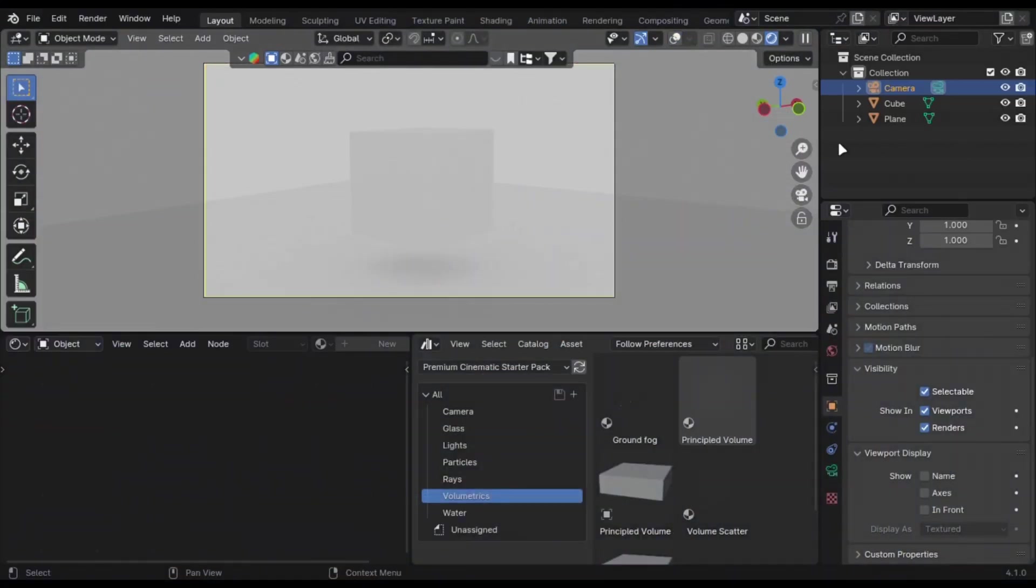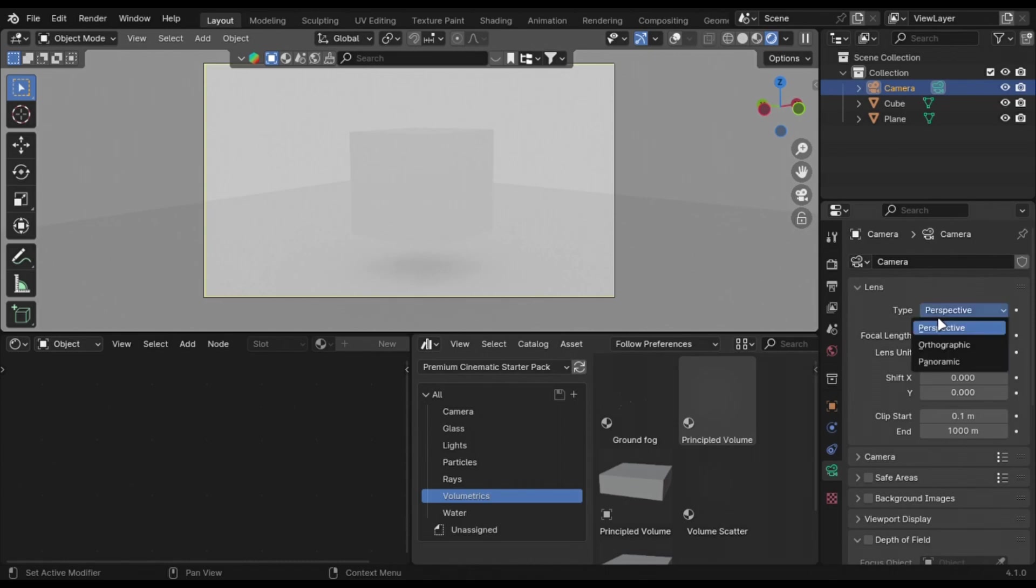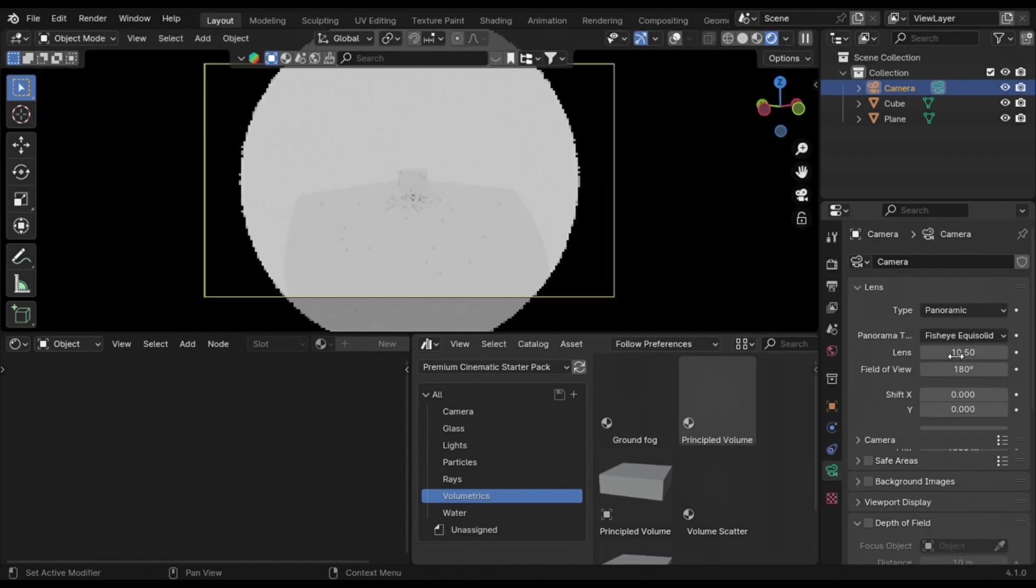You can create this cool fisheye effect by just changing the lens to panoramic and play with the settings.